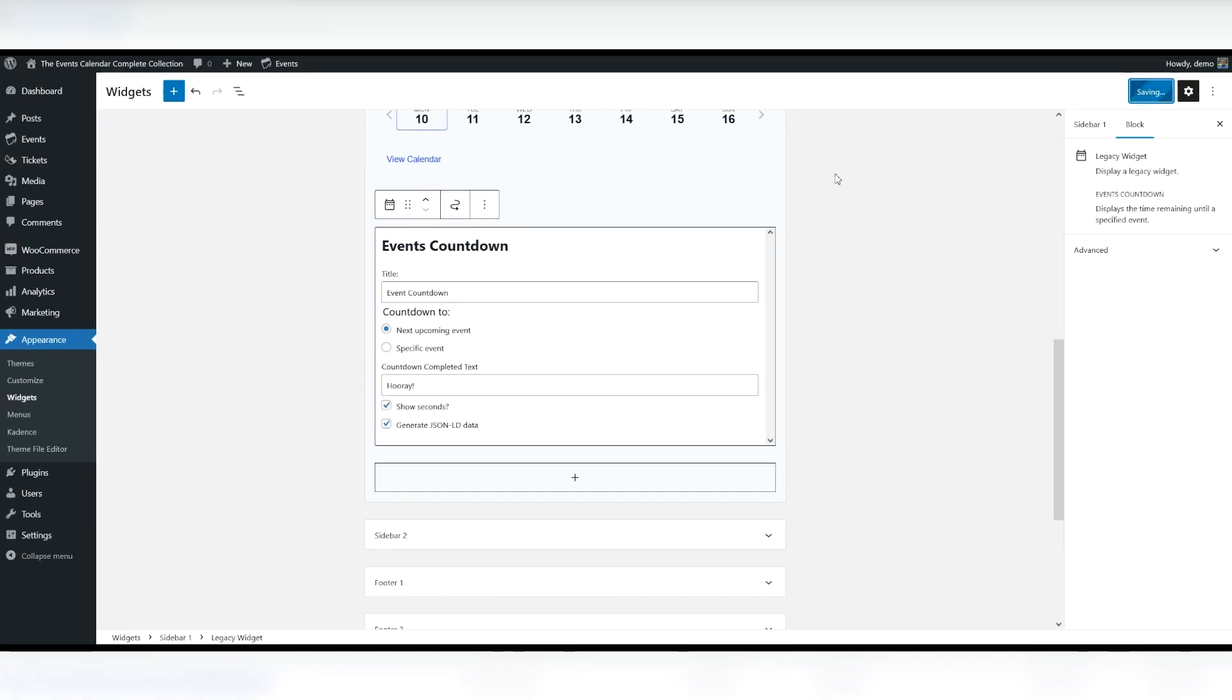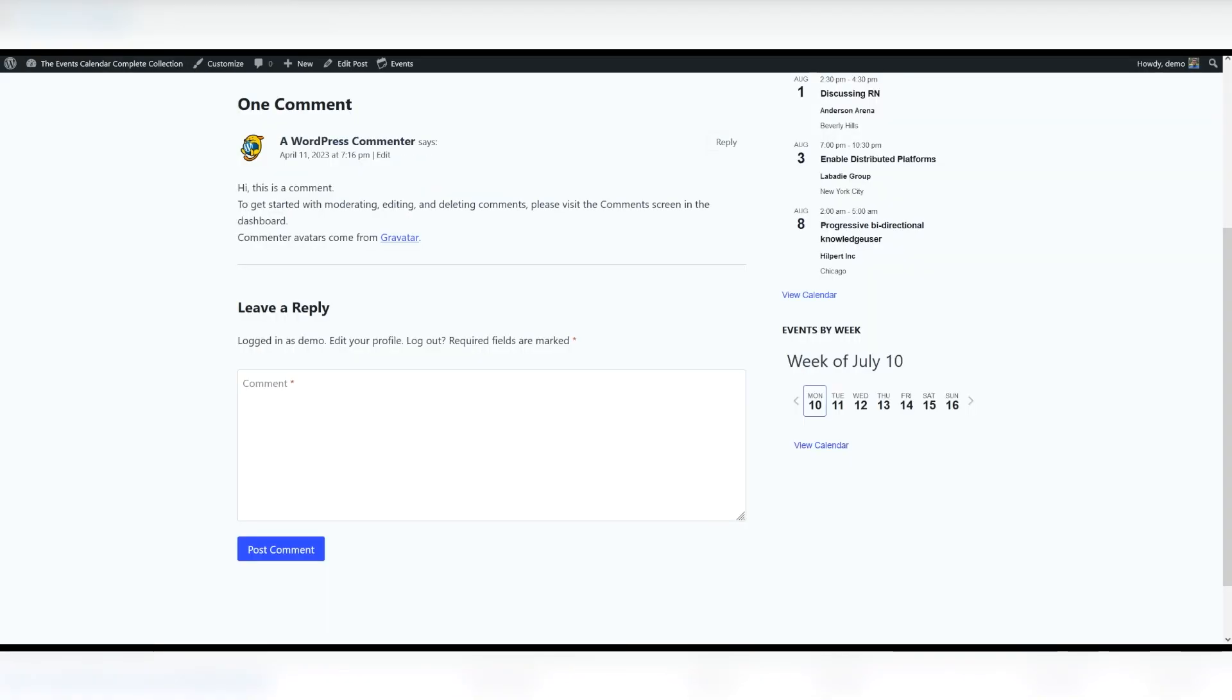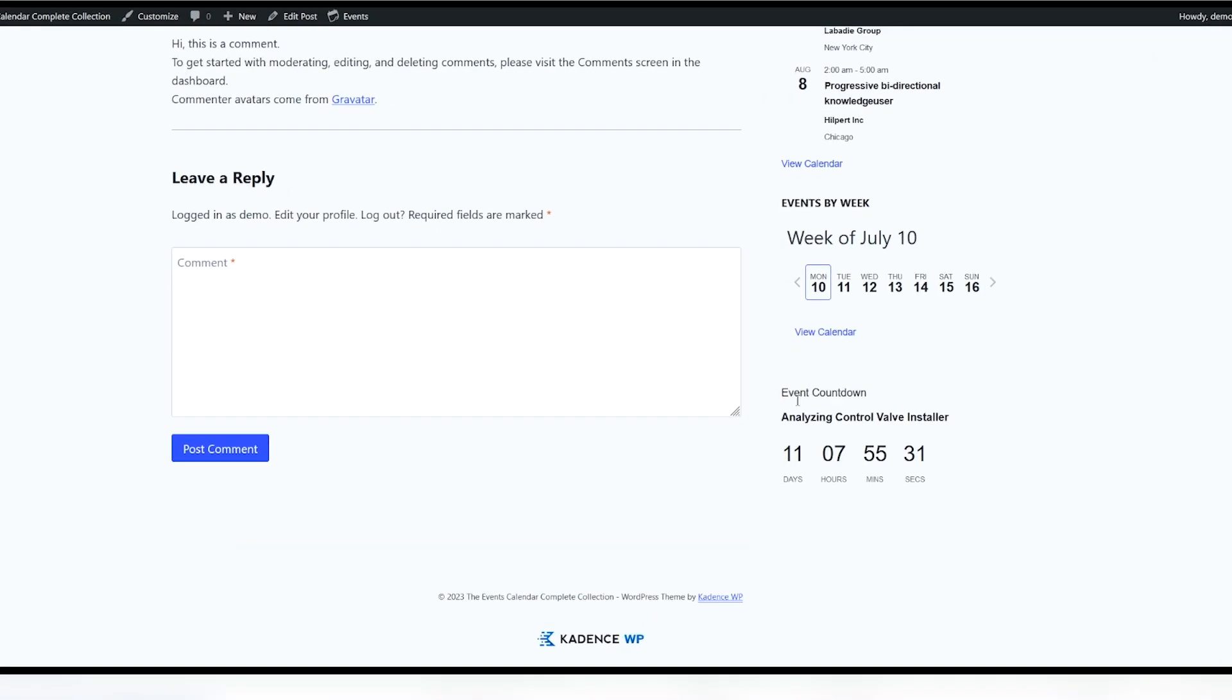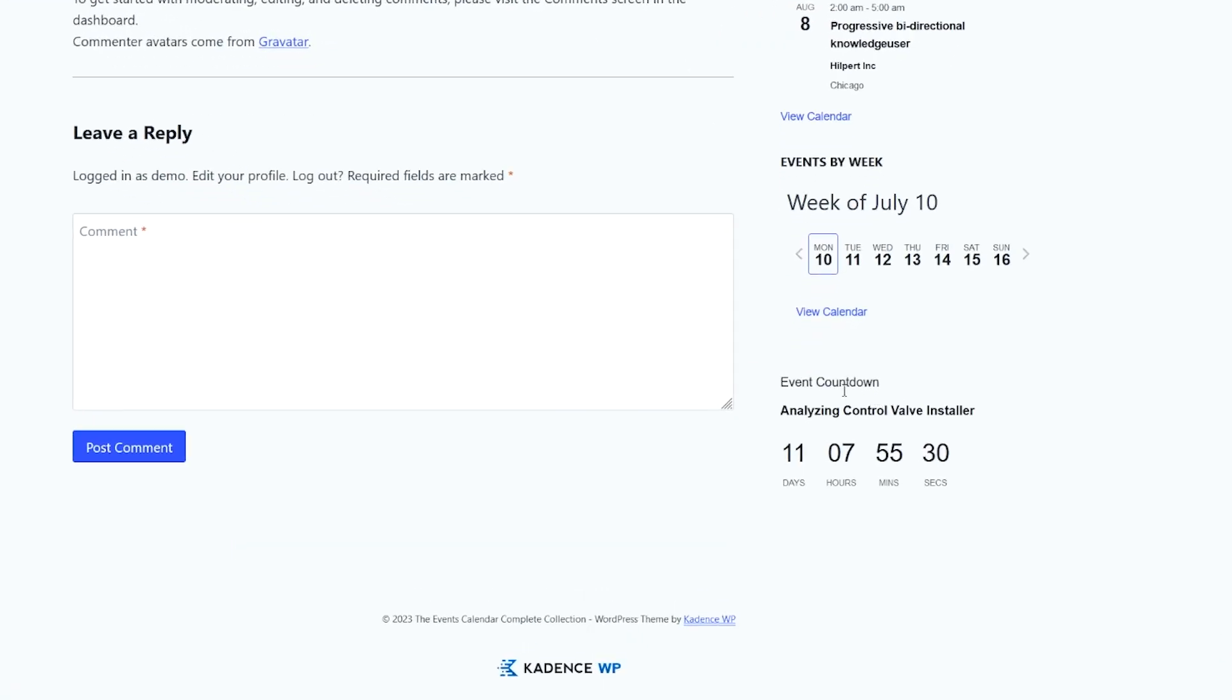Let's click update and take a look at what this widget looks like on the front end of the website. Here you see down below we have the Event Countdown. The next event is here. It's linked to.